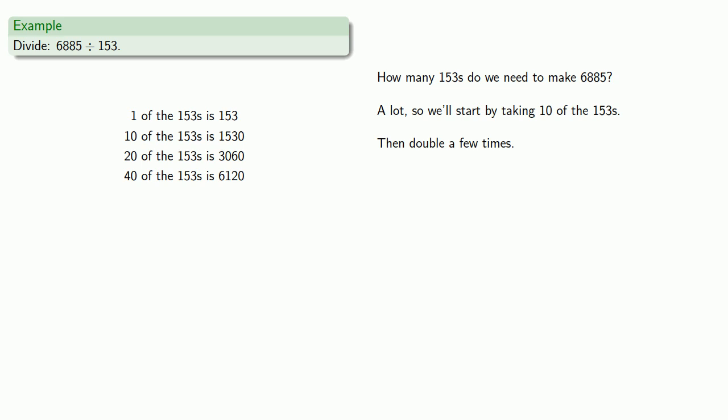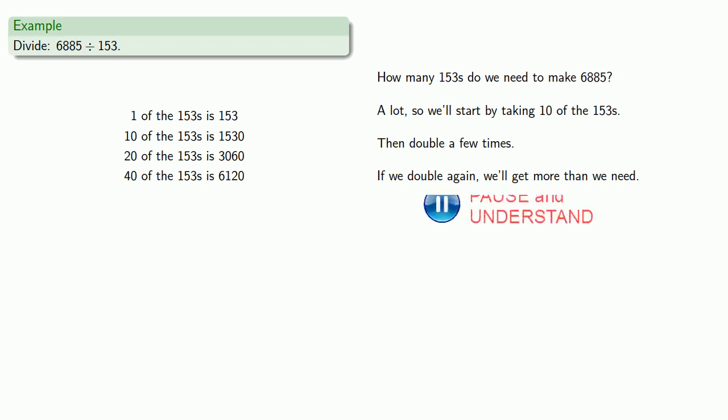And again, it's worth pointing out that if I double again, I'll have too much. We'll get more than we need.